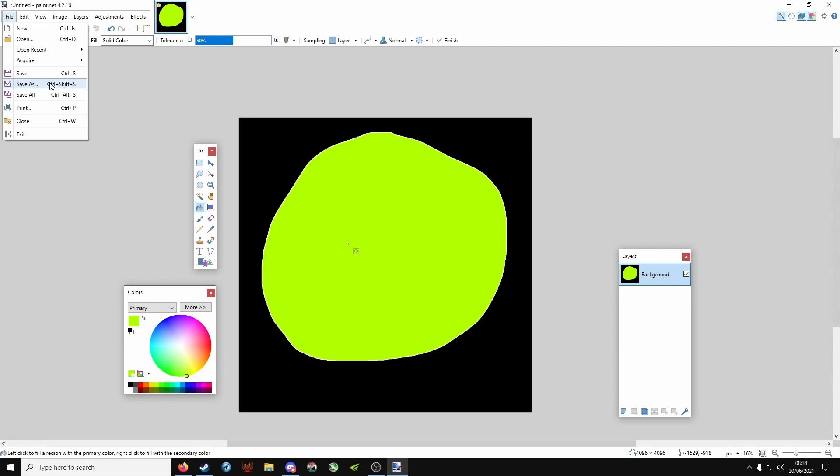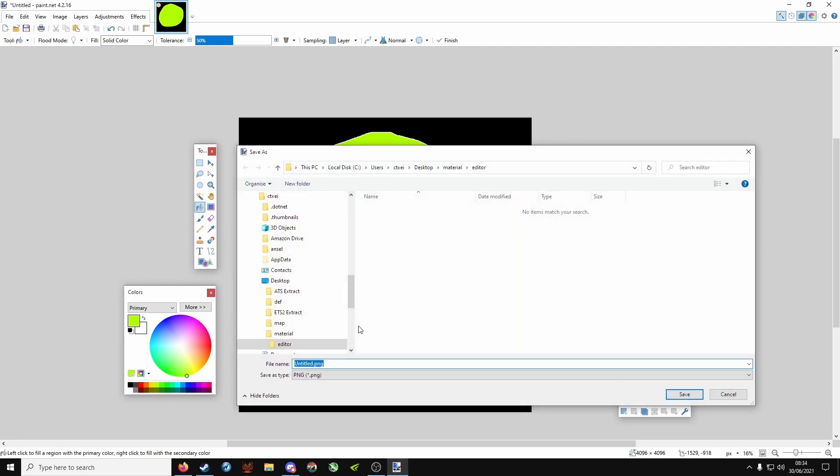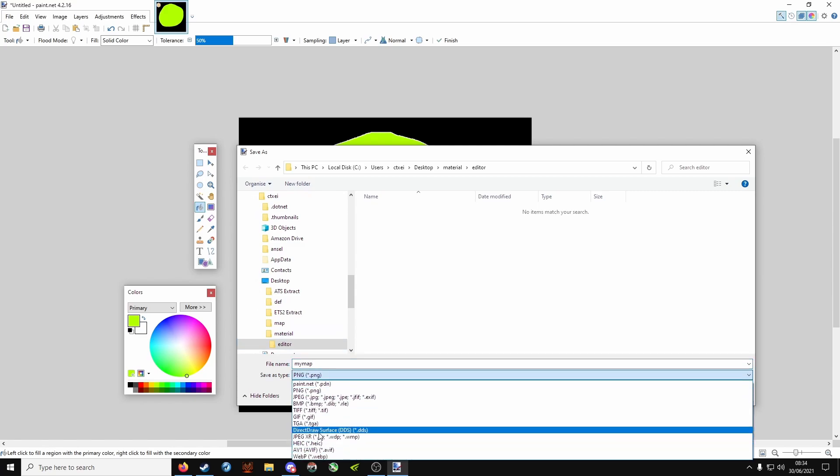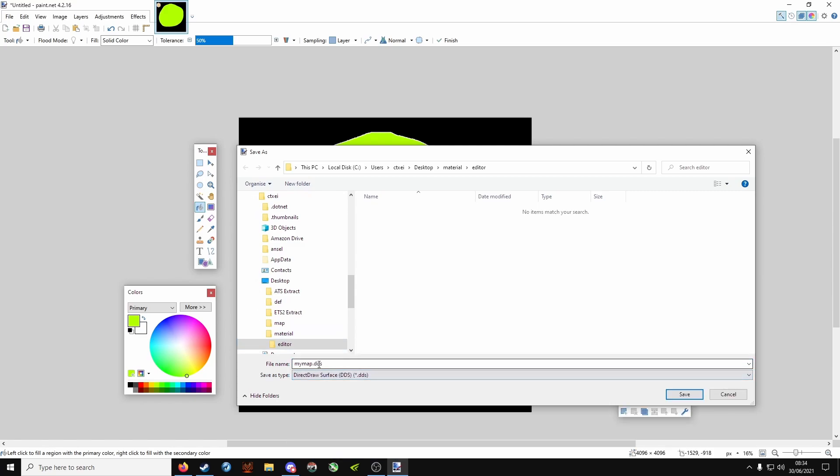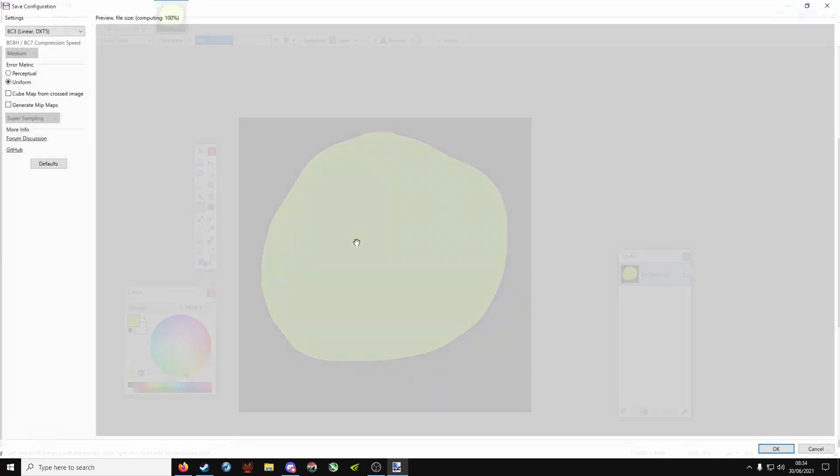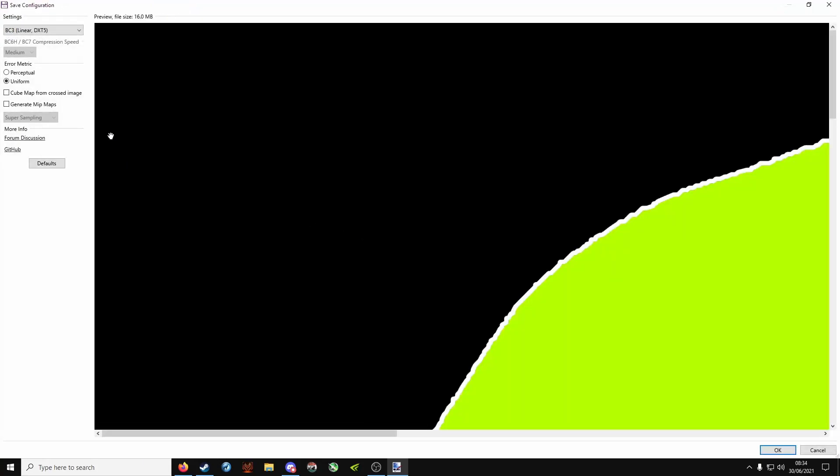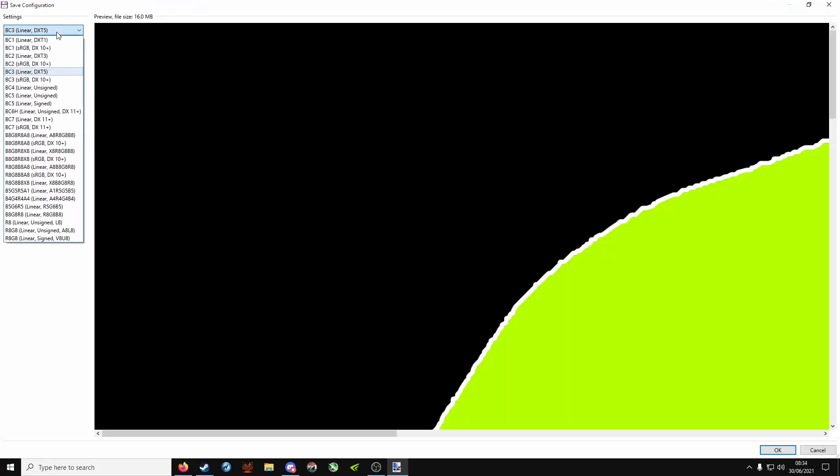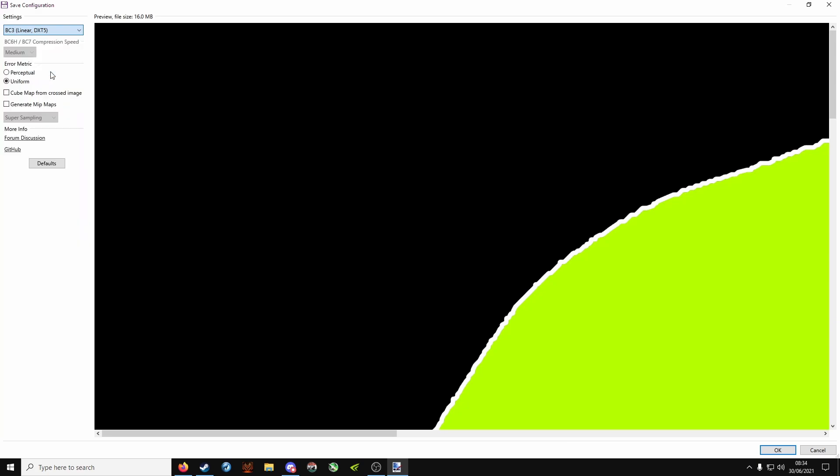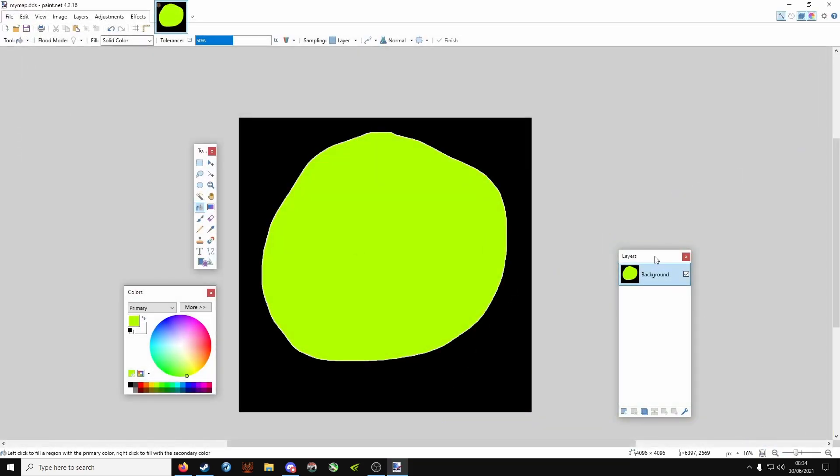File, save as. We're going to call it my map.dds. Save as type and choose DDS. It'll fill it in. That's going into the material and editor folder that we made. Click on save. Under settings at the top left, choose BC3 linear DXT5. Make sure generate mipmaps are unticked. Click on save and that part is done.